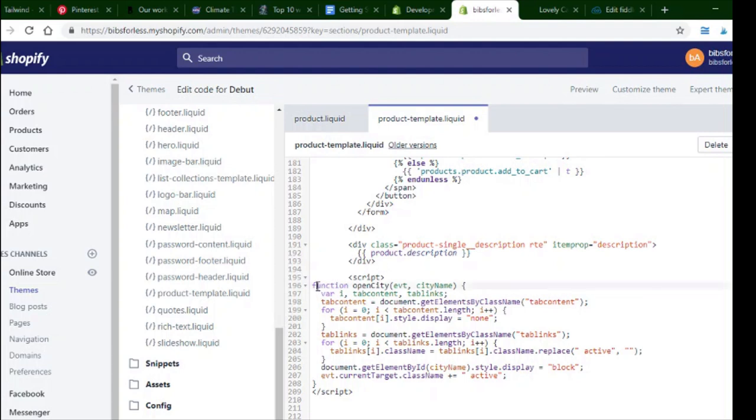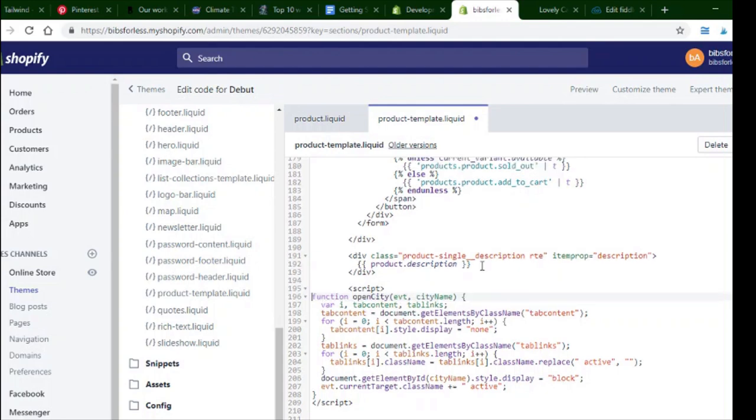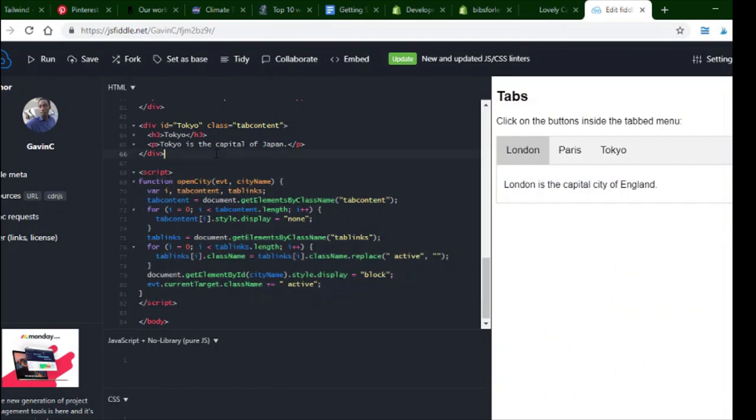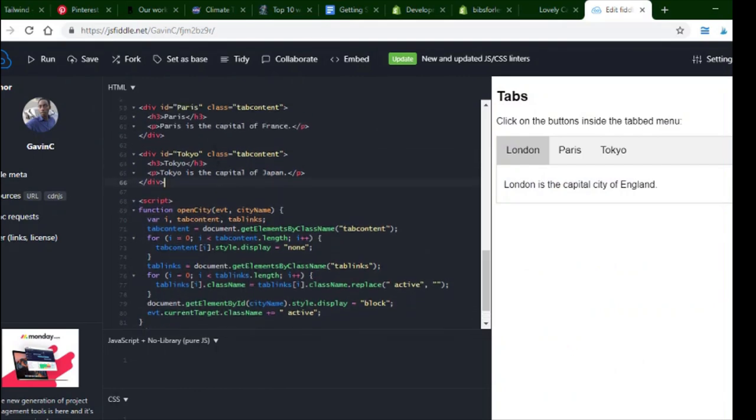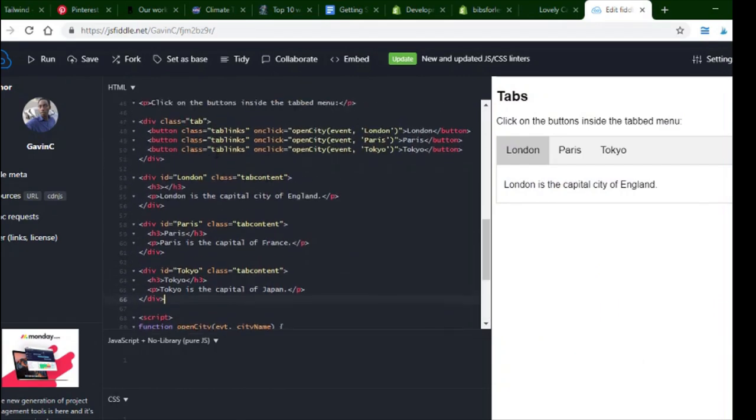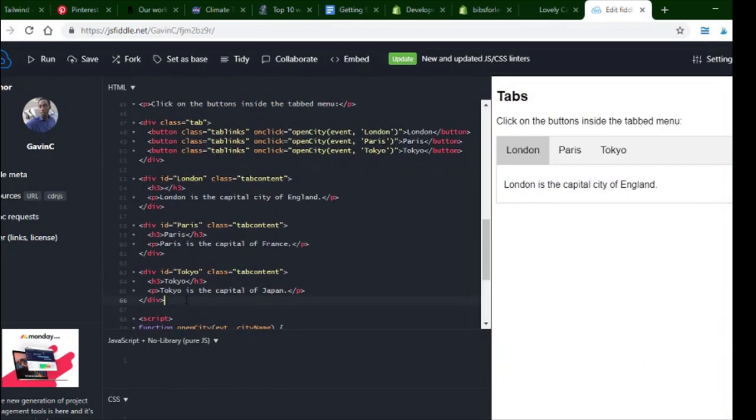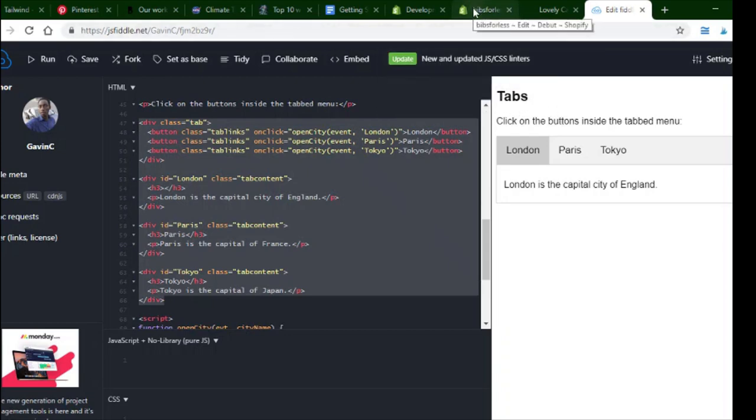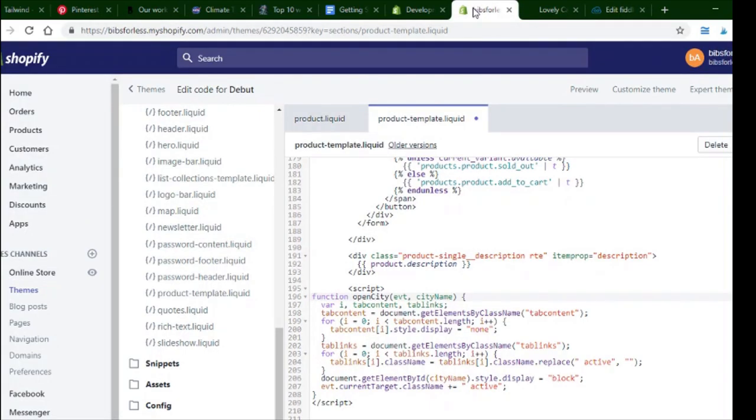So, this is the product description. Product.description. And what you want to do is paste the scripts. Well, it can go anywhere on the page. But, for convenience sake, we're going to keep everything together. So, this is the script that makes it work. And then, this is the HTML.